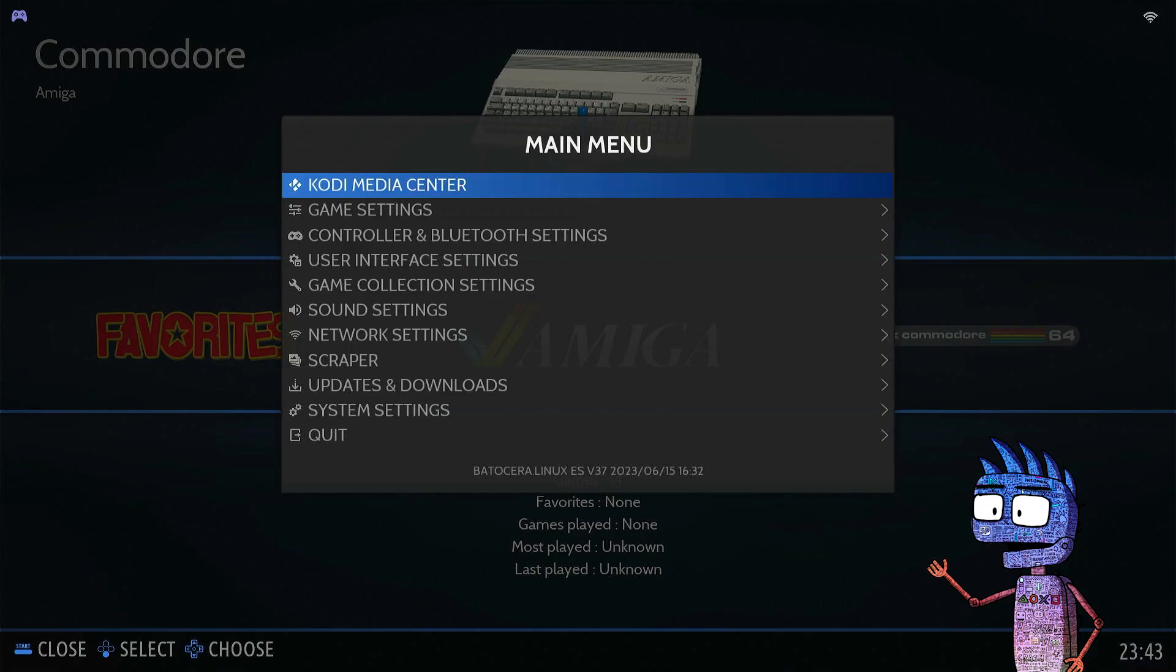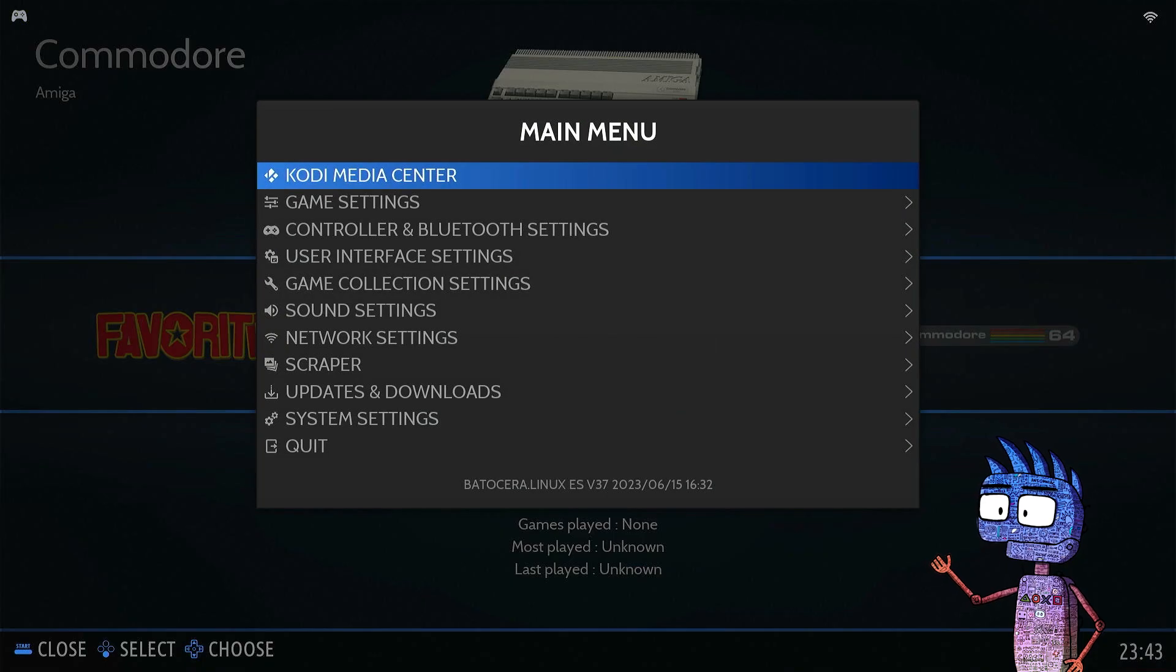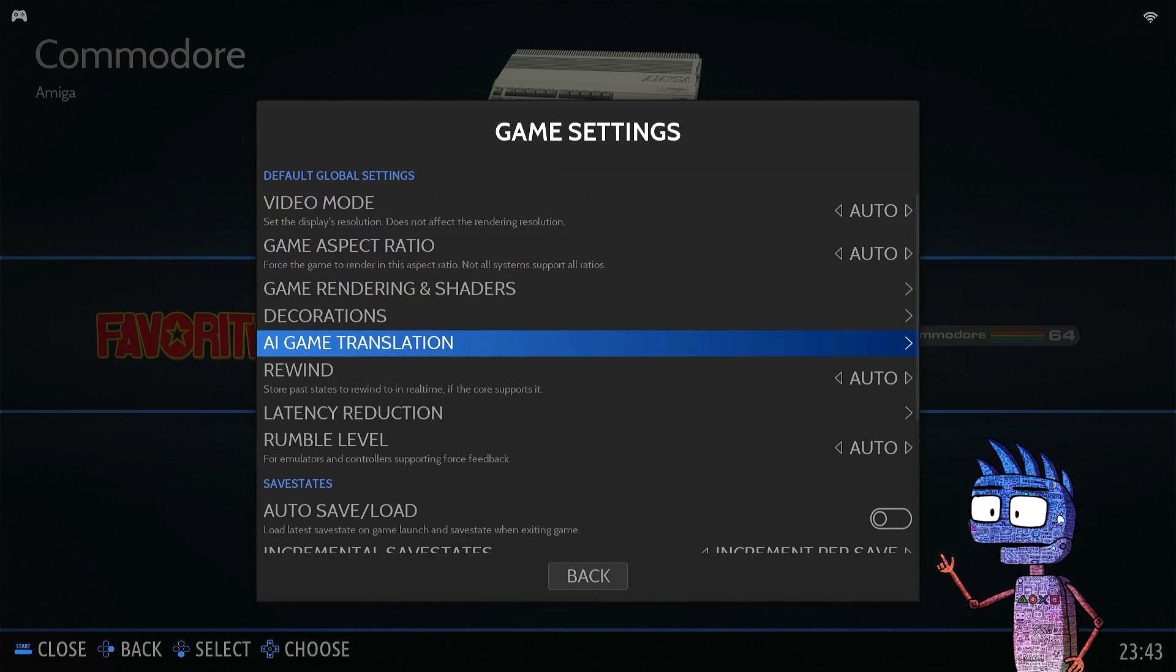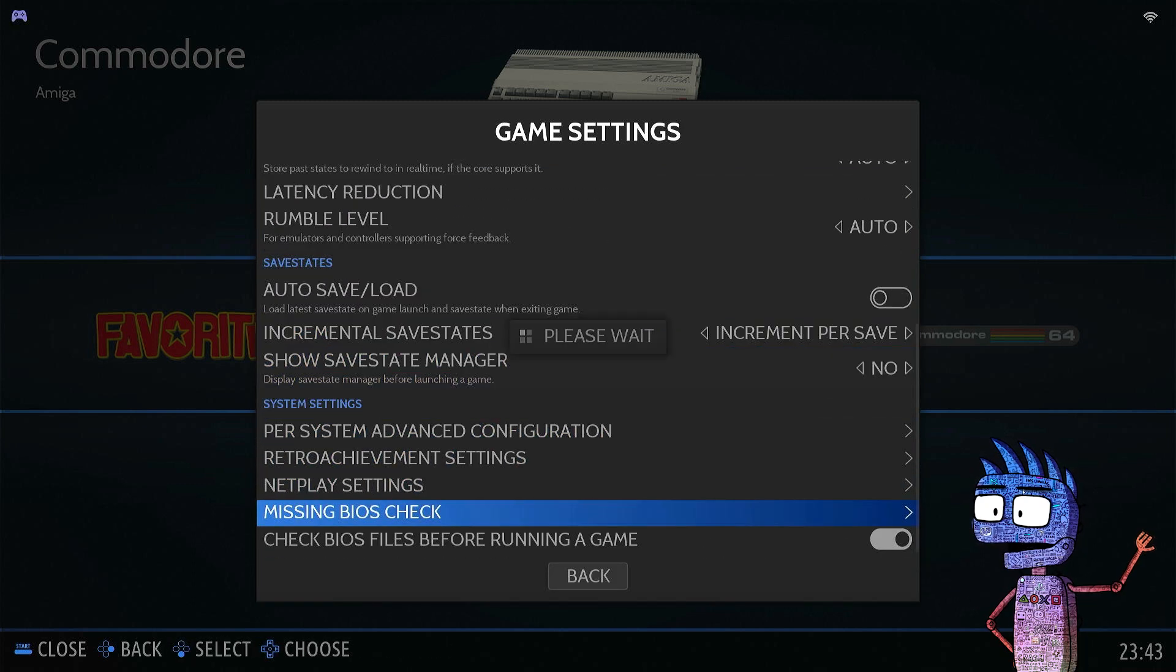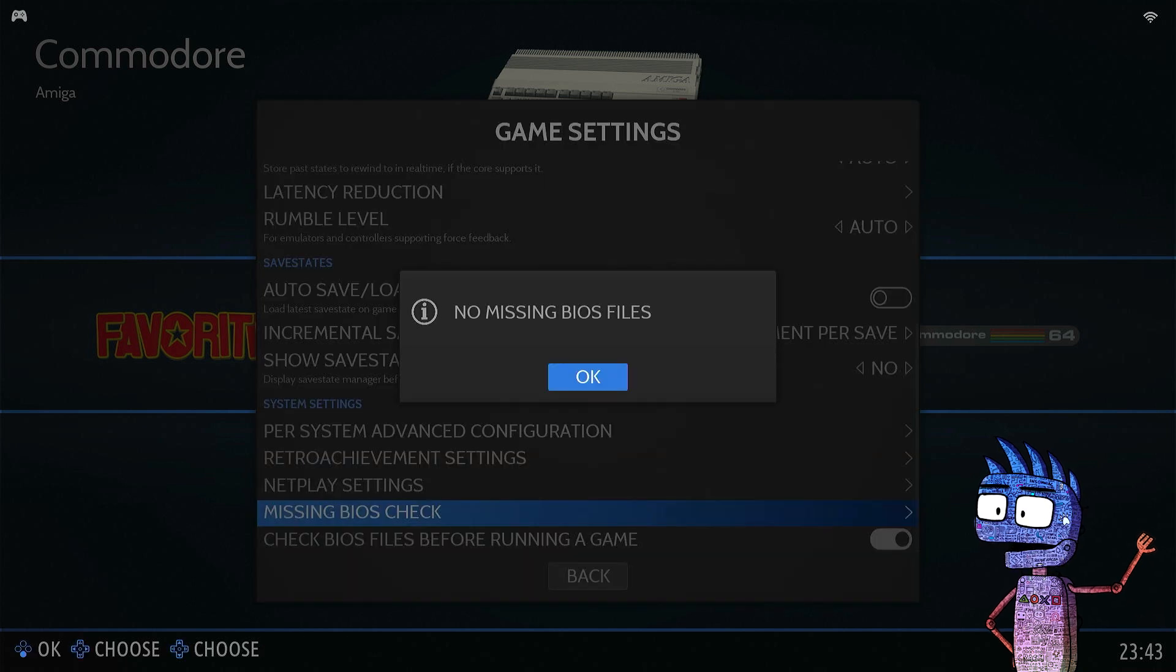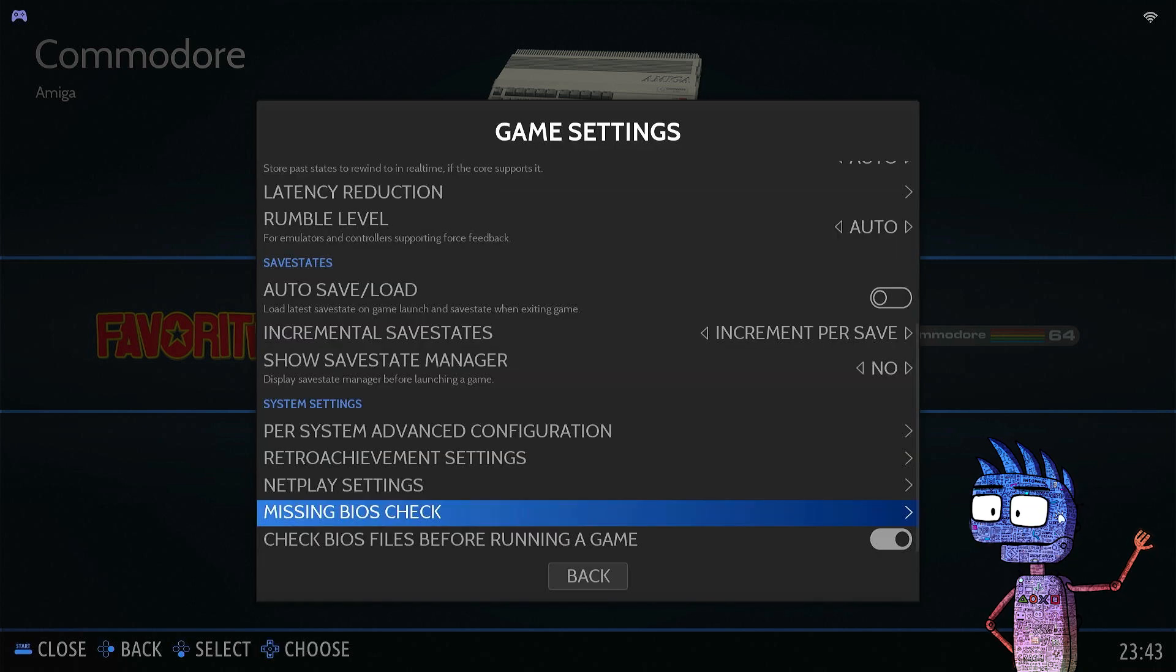Let's check our BIOS as well, clicking on Game Settings and Missing BIOS Check. If you found on Internet the right BIOS collection set, you should receive the message, No Missing BIOS File.